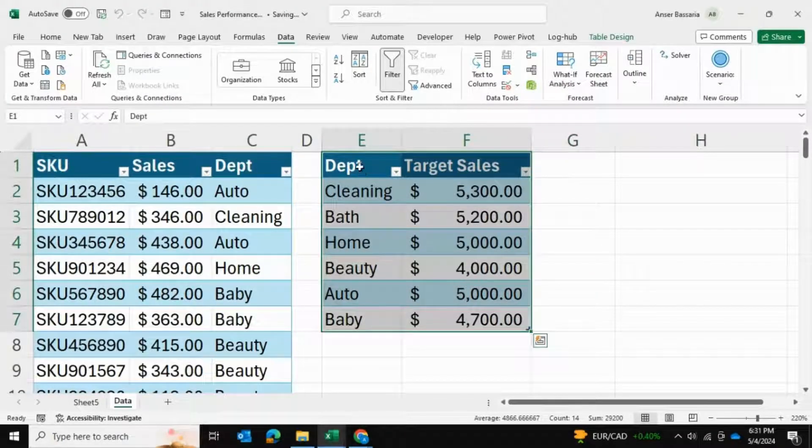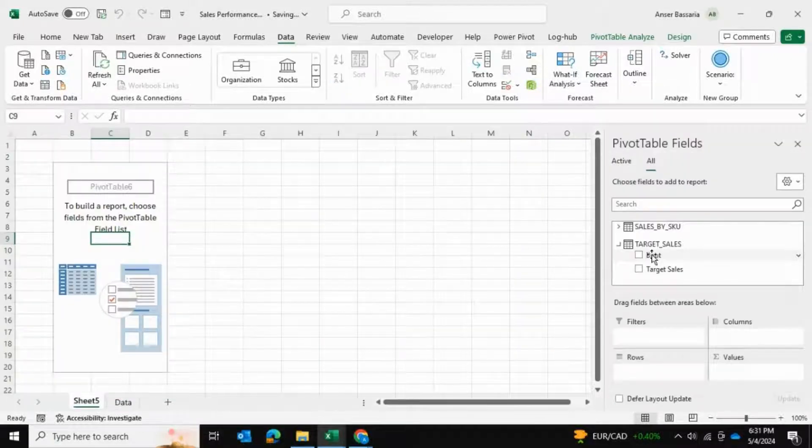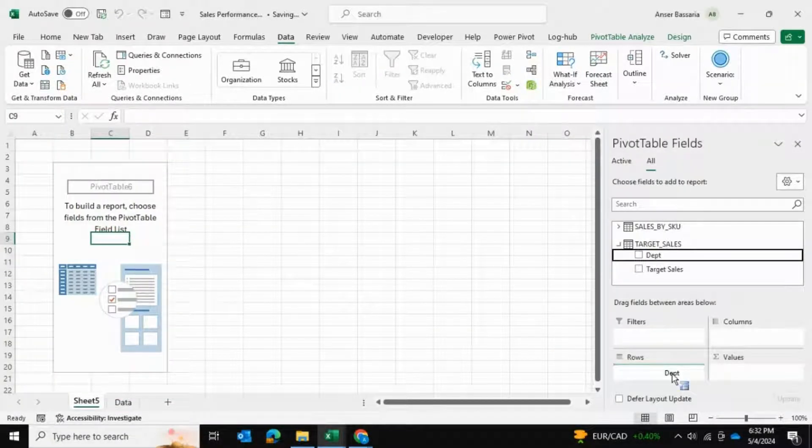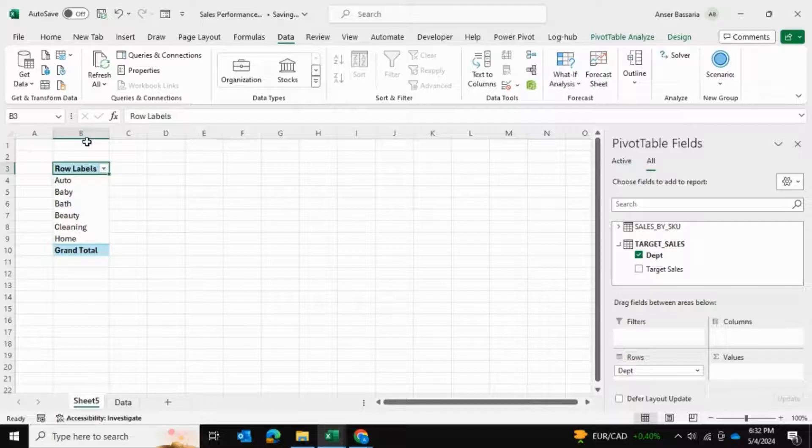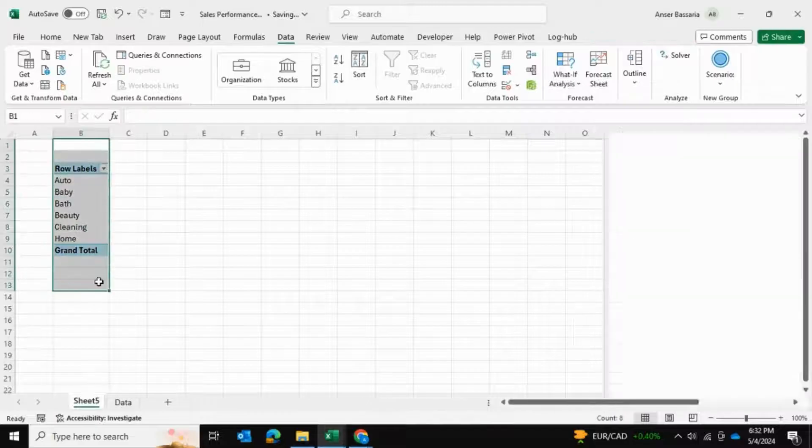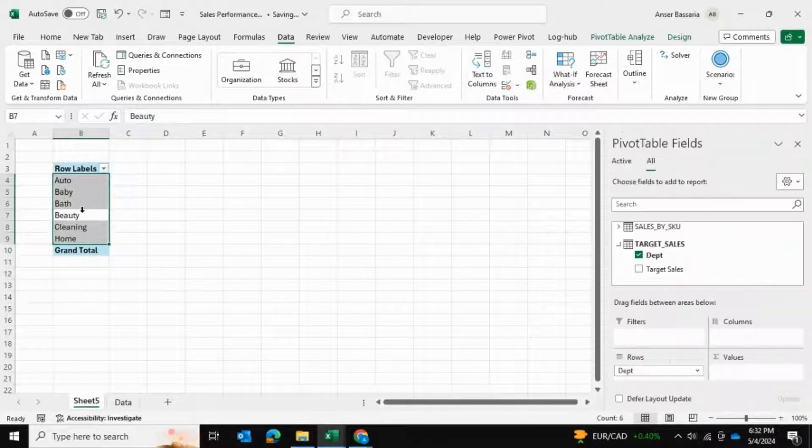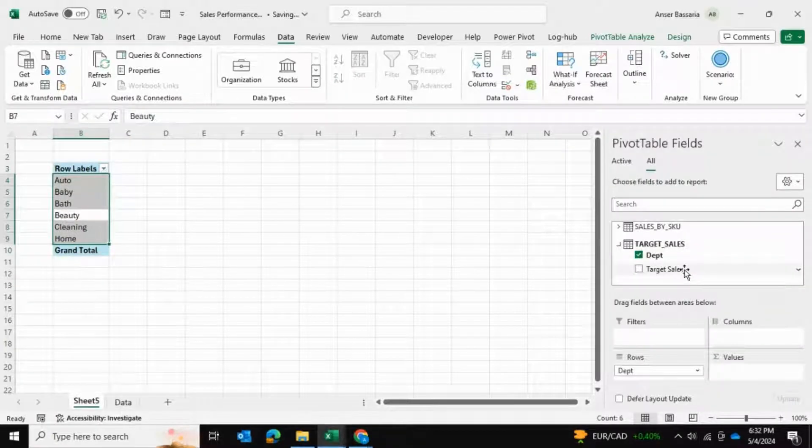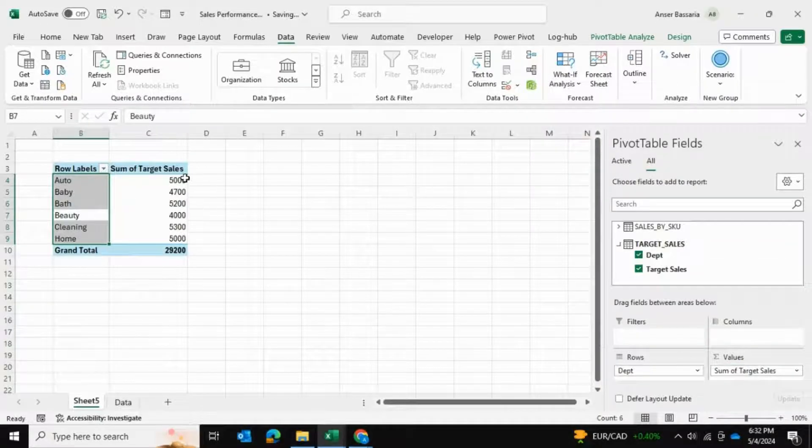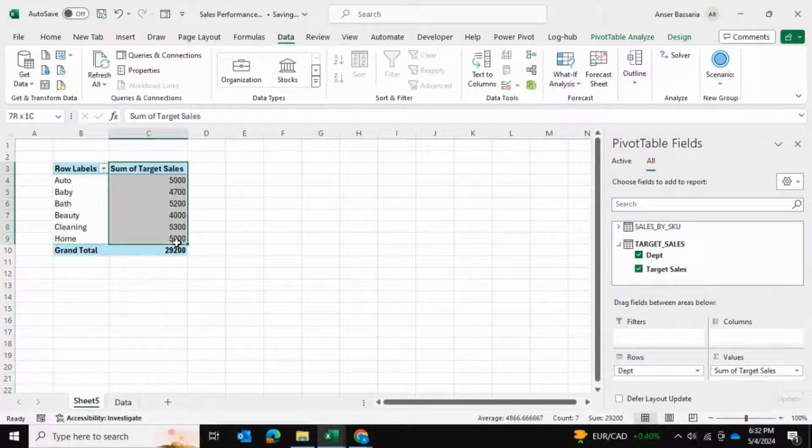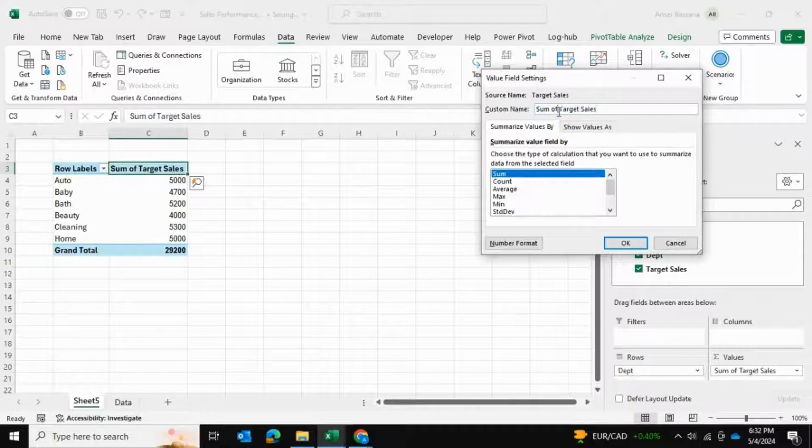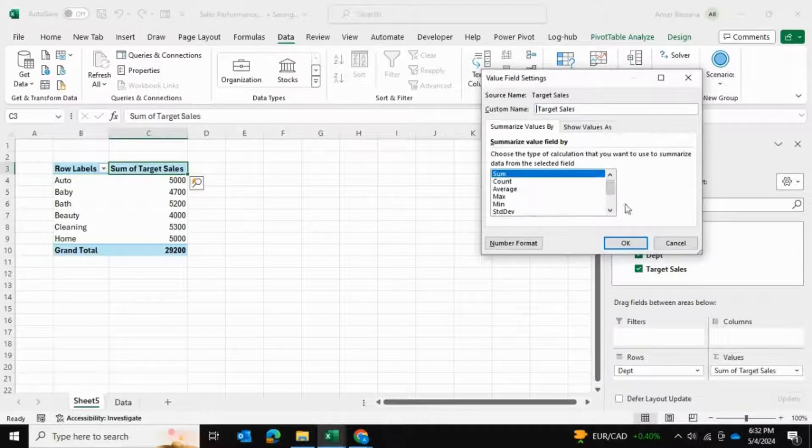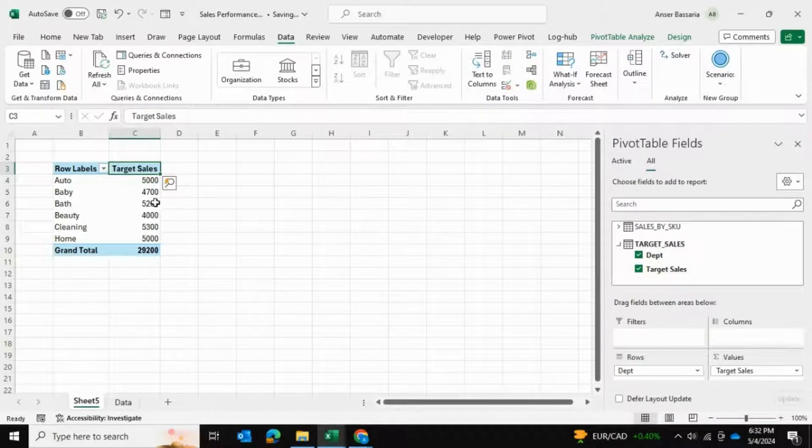I want to list my department in the rows field, so I can see all the departments, all six of them. I'd like to put target sales into values, so now I can see all the target sales as well. I'm just going to rename this so it shows target sales and press OK.